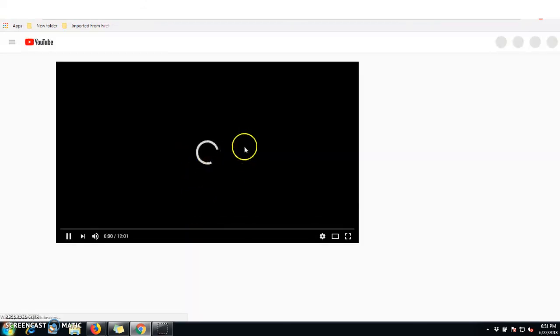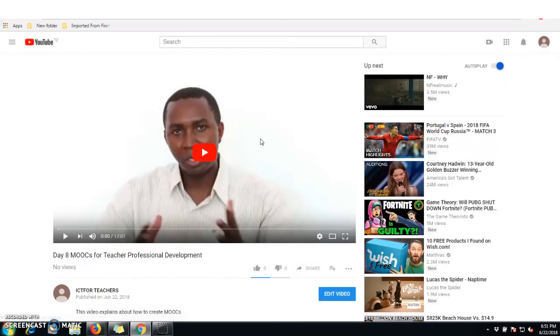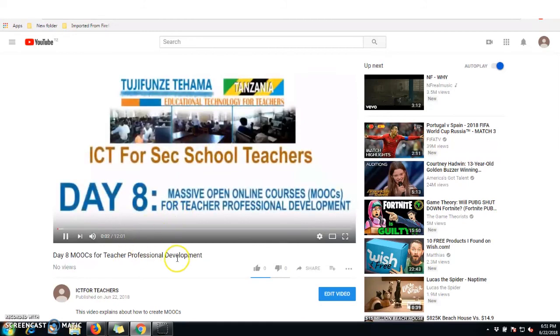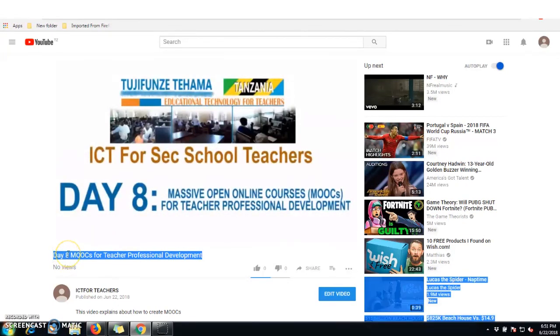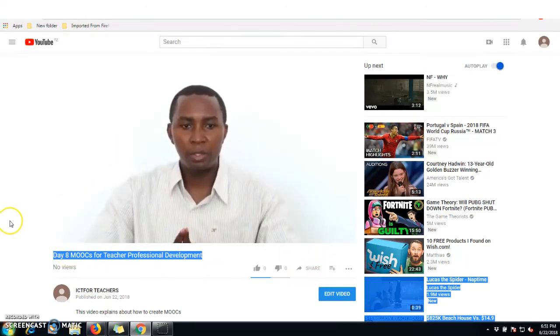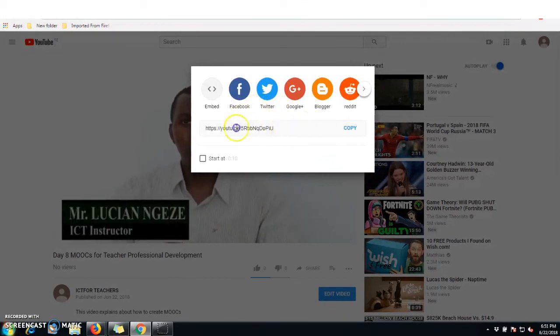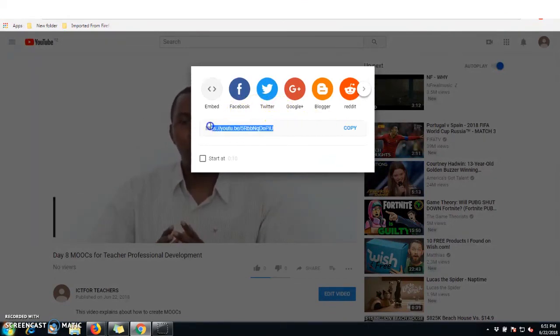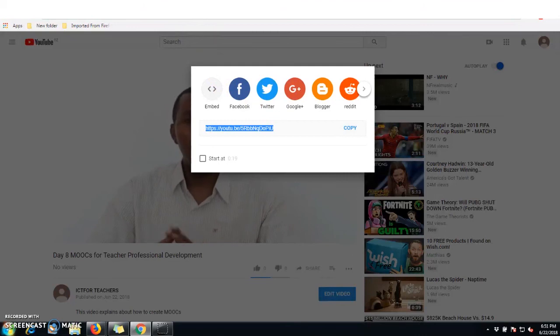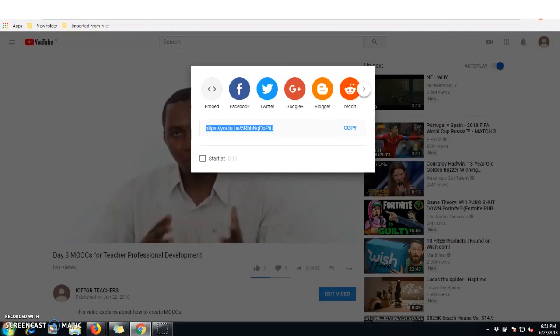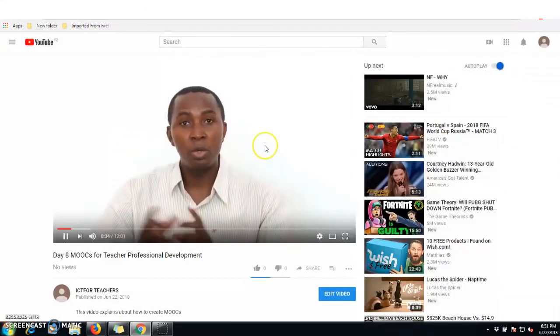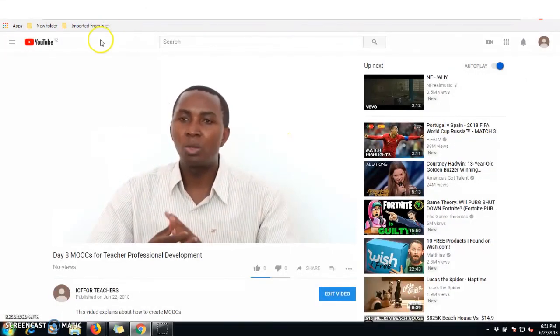Once the video is published, click on the video itself to open it on YouTube. To share your video, click on the 'Share' link and then click 'Copy' to copy the link. You can paste this link on YouTube or share it with your students so that whenever they want to view the video, they can click the link and open it. This is all about how to create and upload YouTube videos. Thank you very much.